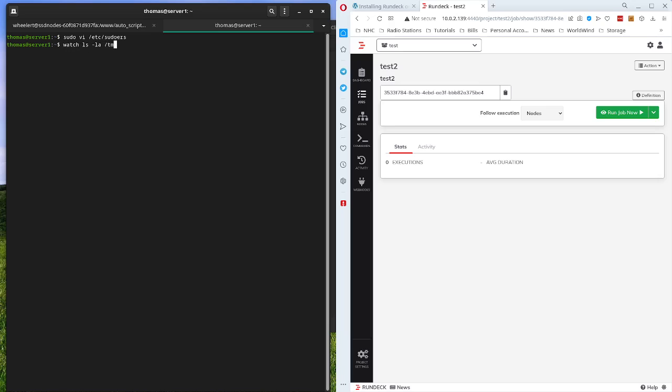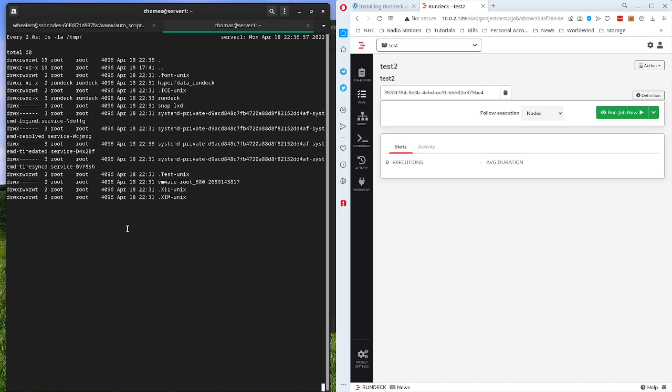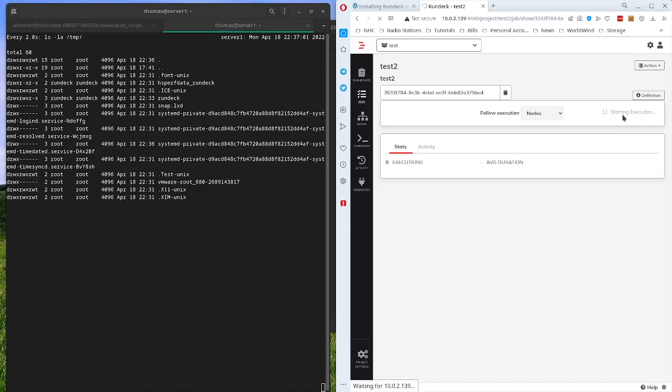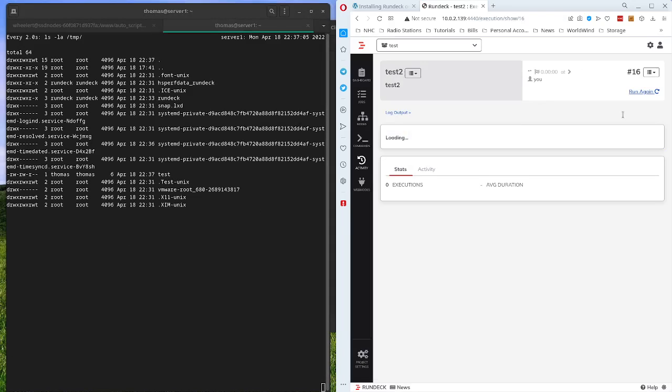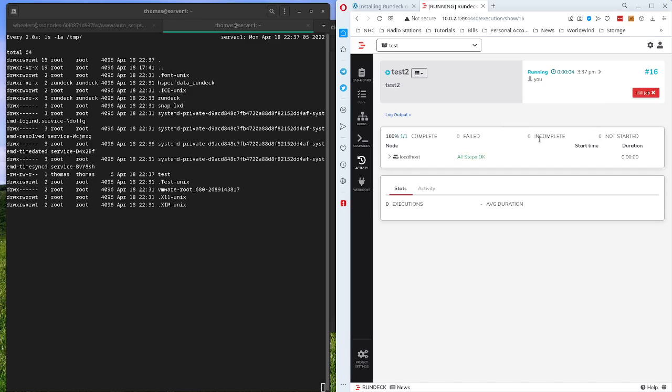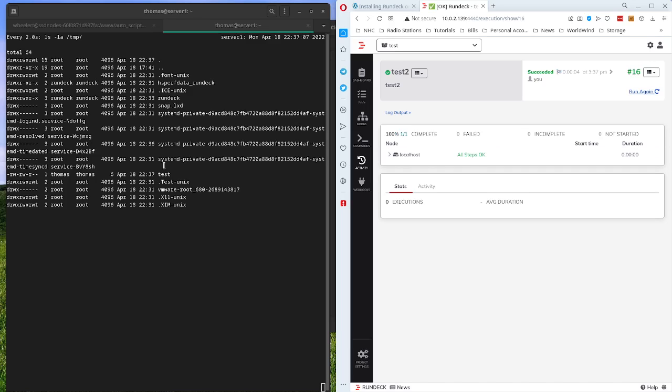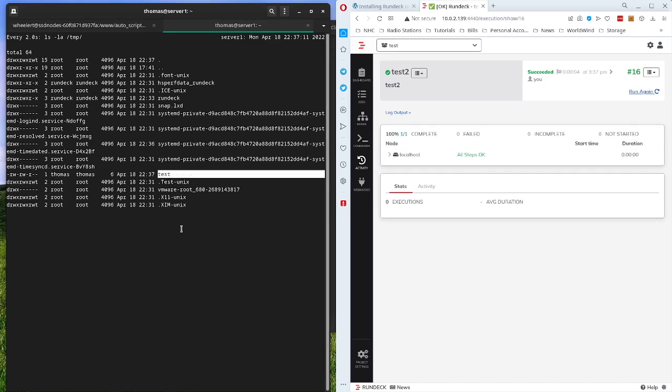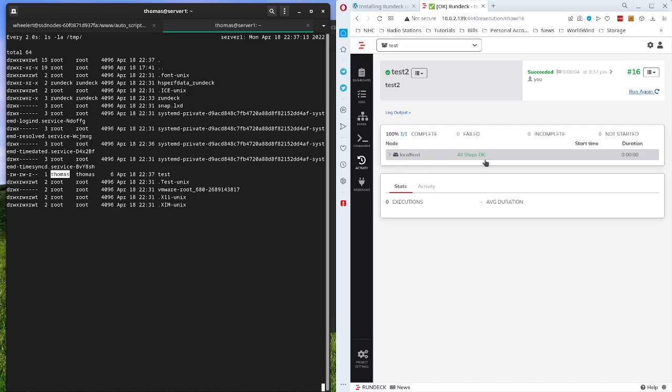And then let's watch the temp directory here and wait for our file. So let's run this and see if it works. Okay, it says it's okay. So here it is. The test file was created as the user Thomas and it was ran from Rundeck.